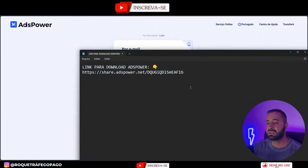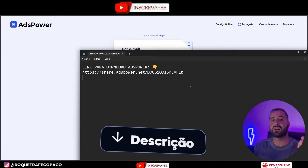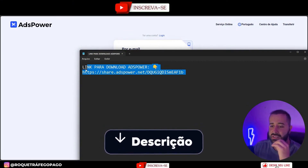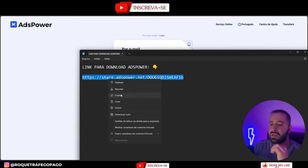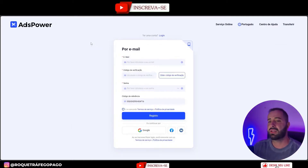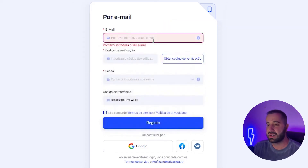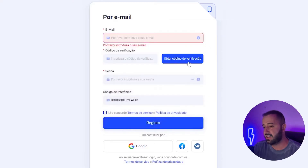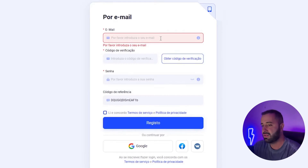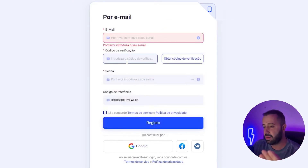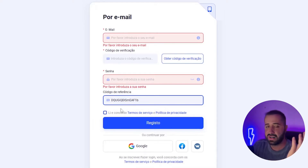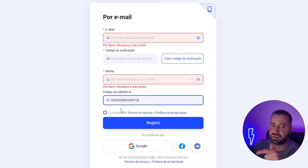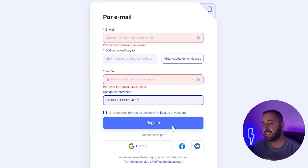The first thing you're going to do is pause the video. In the link in the description, I'm going to leave the correct link for you to download ADS Power. Register through it. It will open a registration screen where you fill in your details — enter your email address, verify it by entering the code you receive, then set your password. You can leave the referral code as-is; they'll see you registered through it and I'll get you a discount. Click Register.